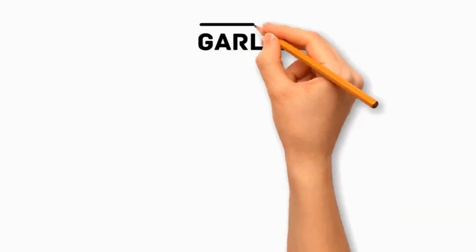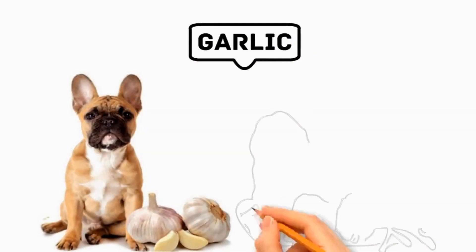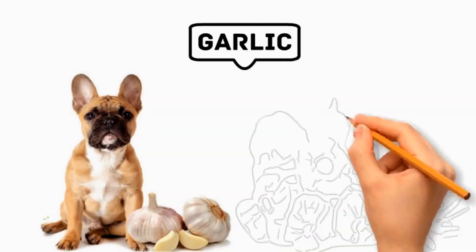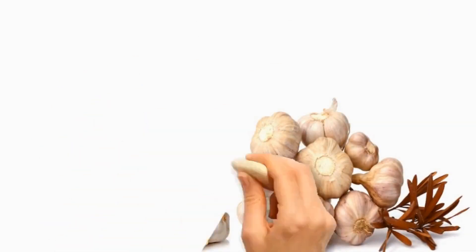Number 2 Garlic. Like onions, it is harmful to dogs because it contains compounds that produce adverse health effects.